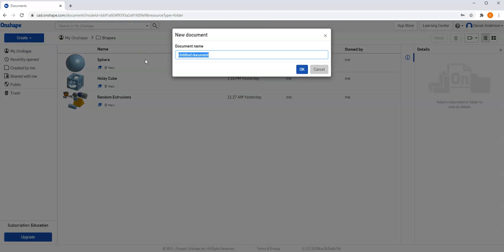This time, I want to use the Revolve tool to create something different. I want to create Pac-Man and hit OK.